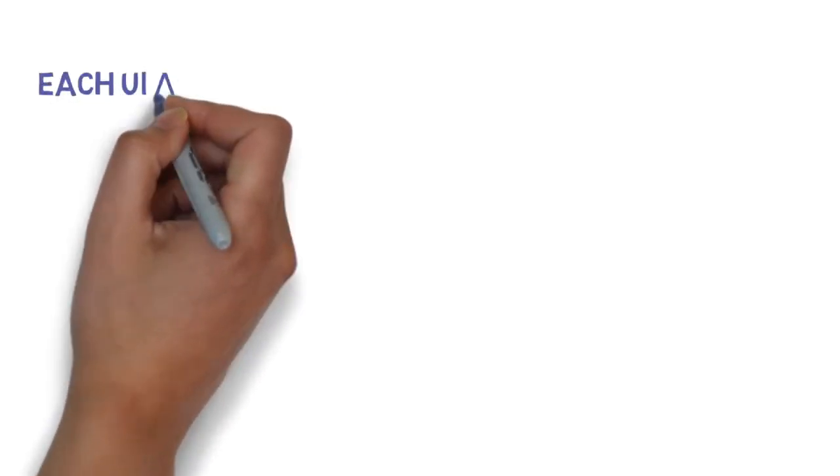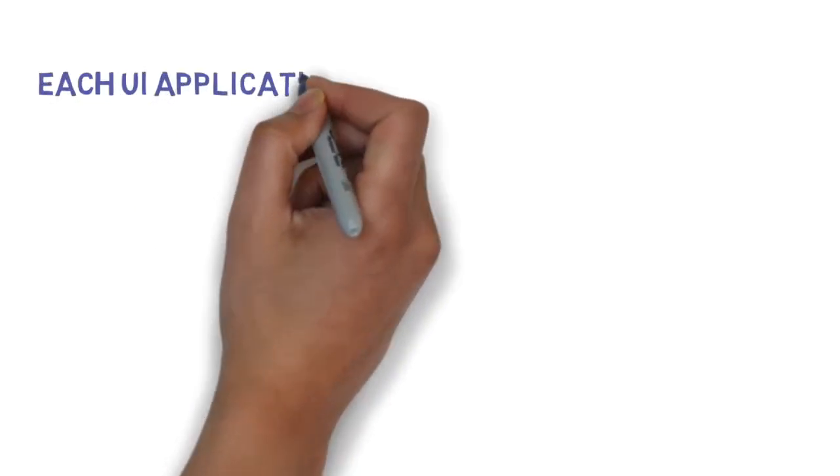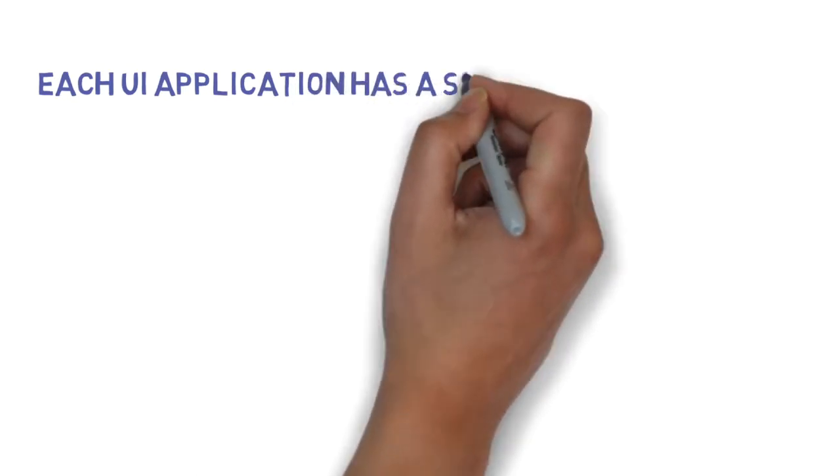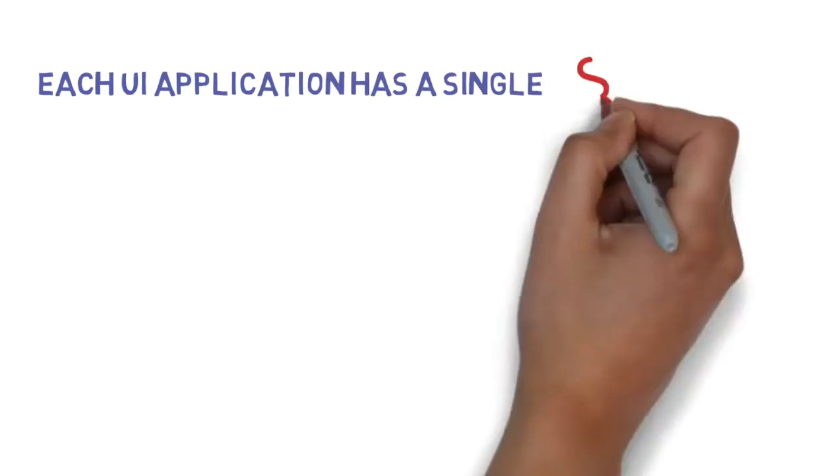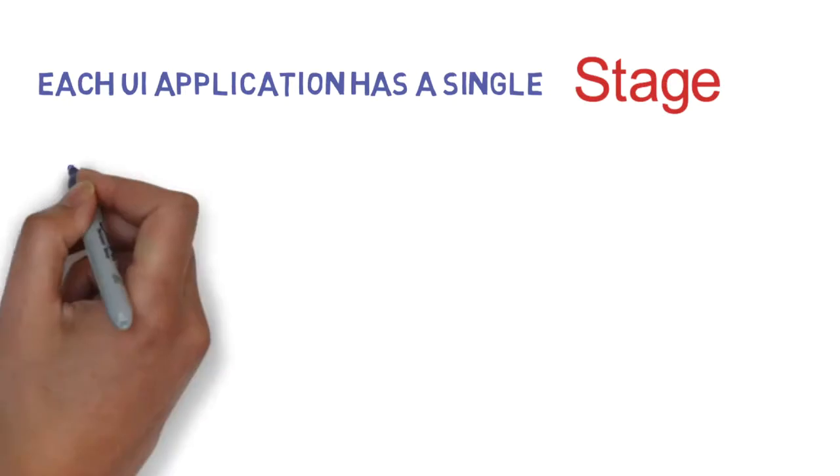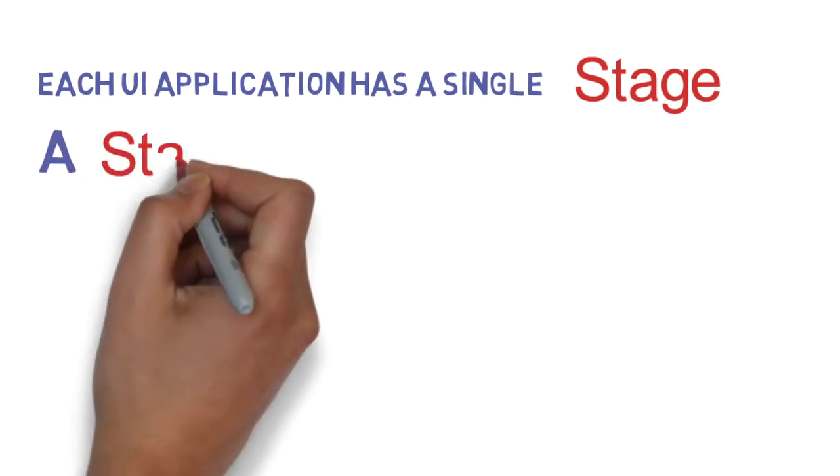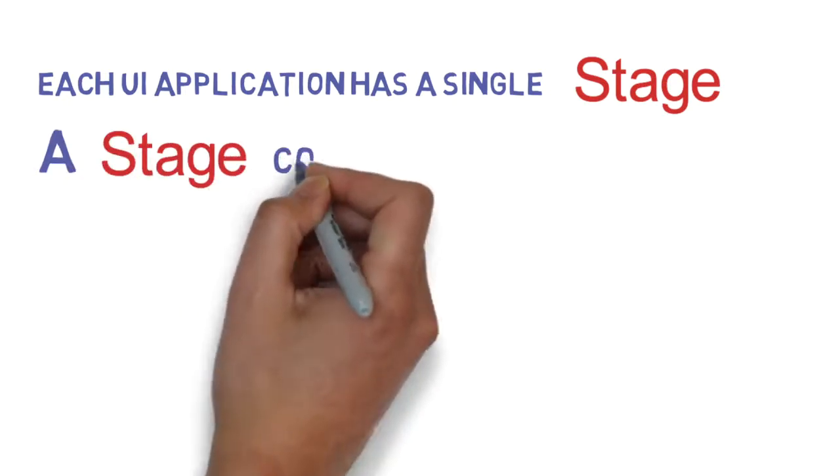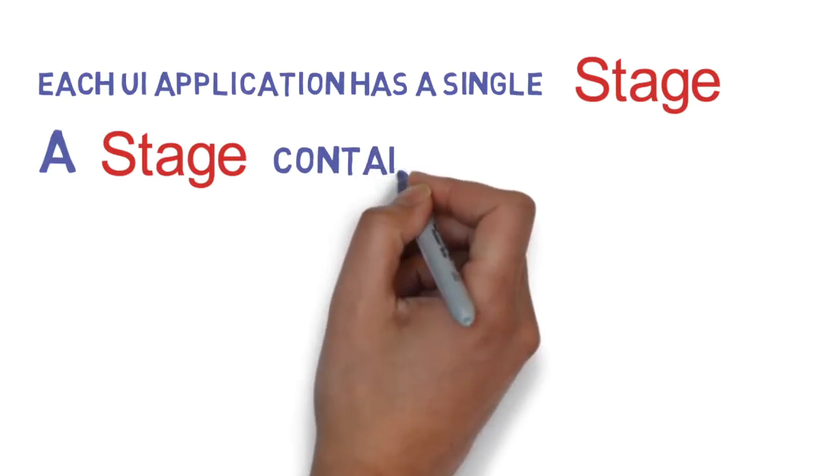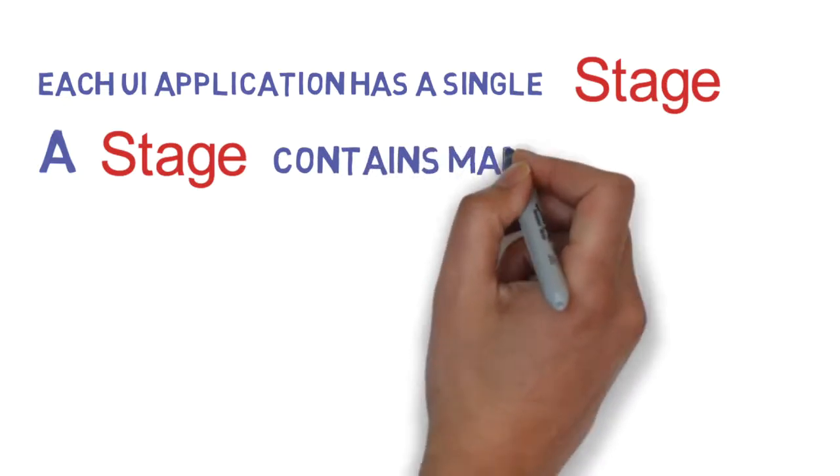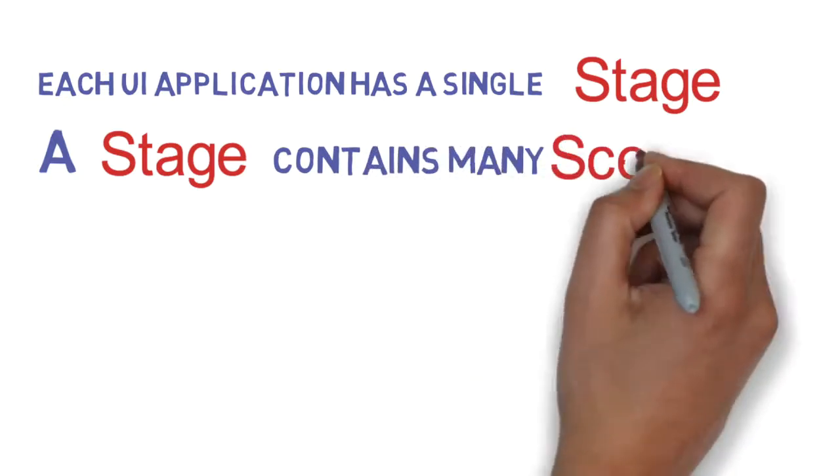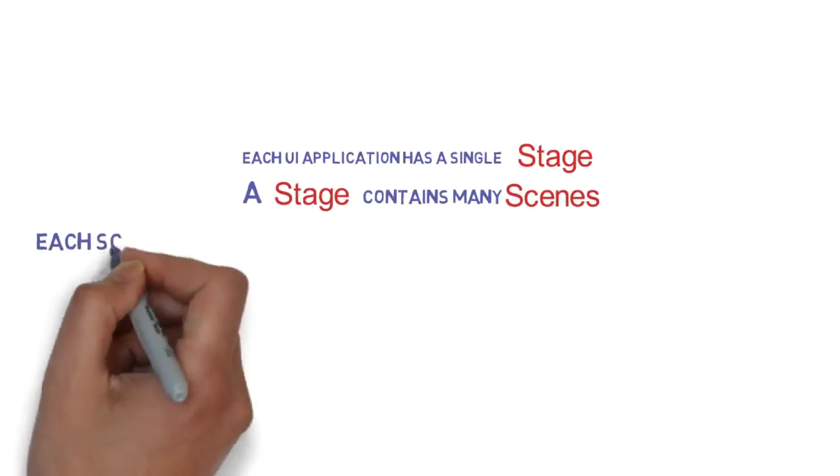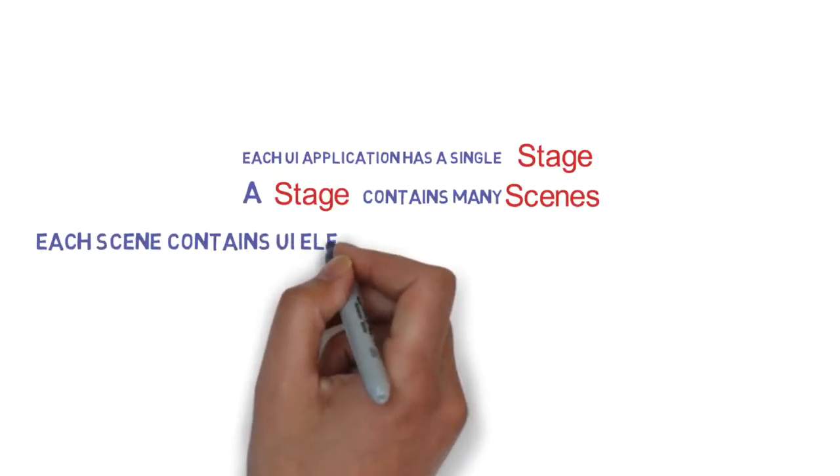Each user interface application built using JavaFX has a single stage. All of the UI controls and various scenes perform on this single stage. A stage contains many scenes. These scenes can be moved in and out of the stage based on what we want to show at any point in time.